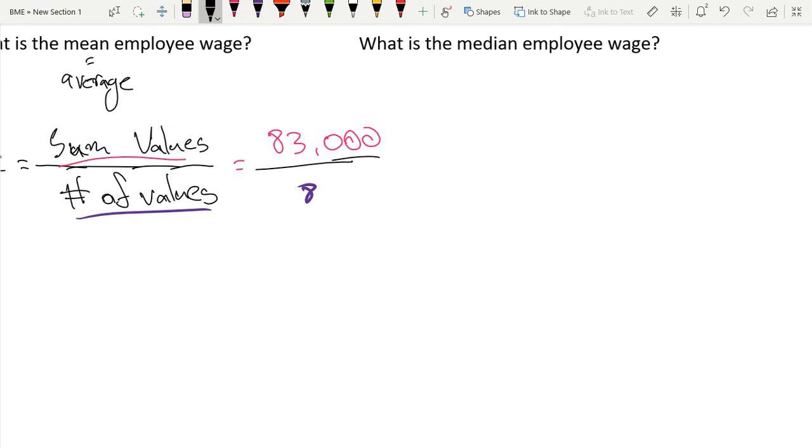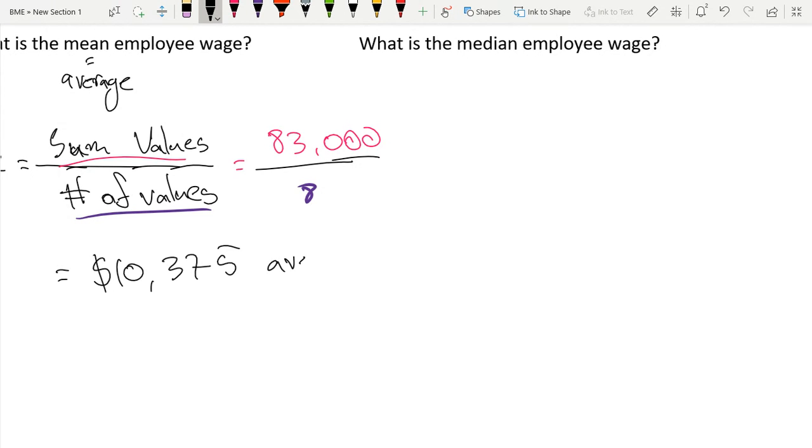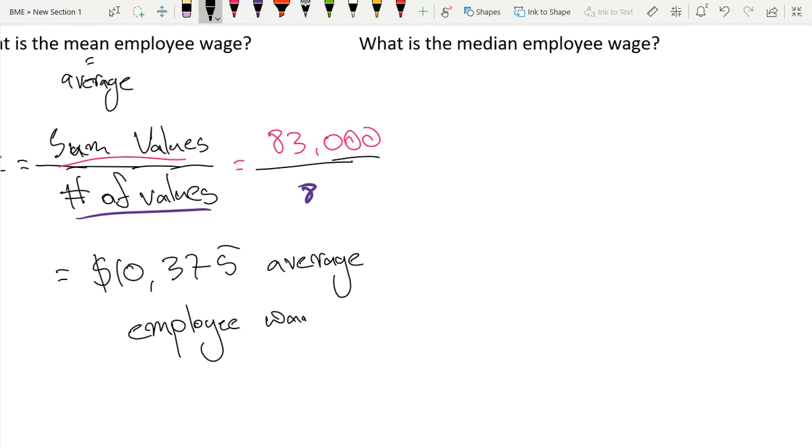And this final number is equal to $10,375, which is our average employee wage. This is the average employee wage, which is also just the mean employee wage.